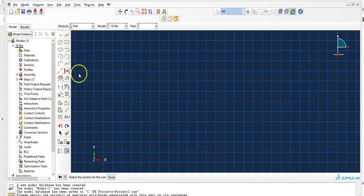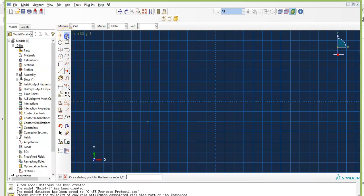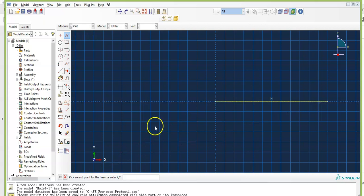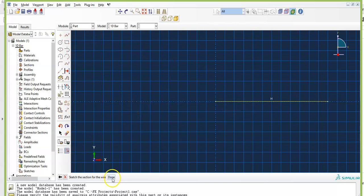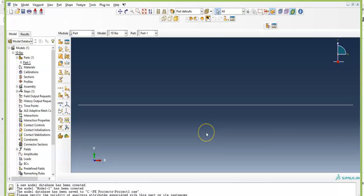You have different sketching tools in the toolbar. Select Create Lines Connected. You can pick a starting point or enter coordinates. I'll enter the coordinates: 0,0 — Enter; 6,0 — Enter. Then press Escape. Notice that as you move the cursor the coordinates are shown. Press Escape and click Done. The geometry is now complete.